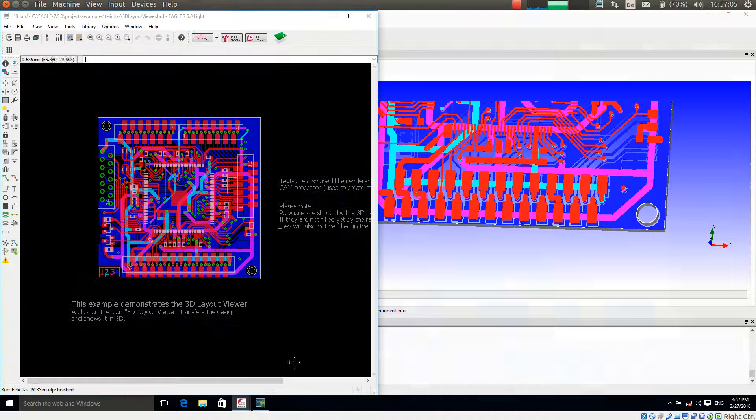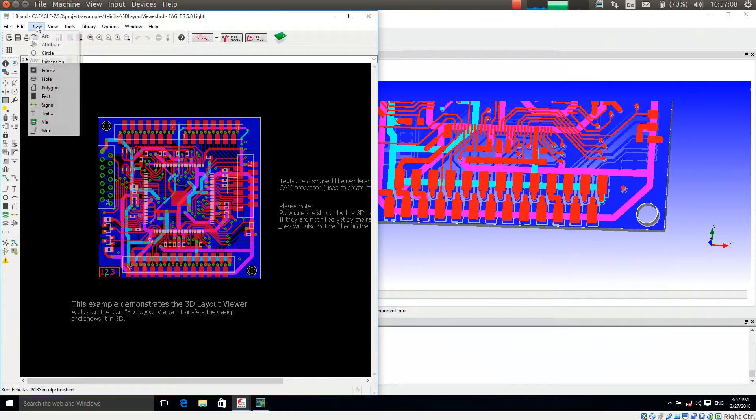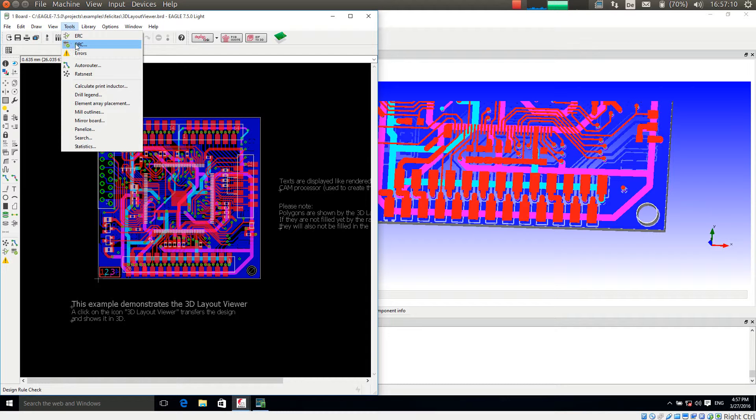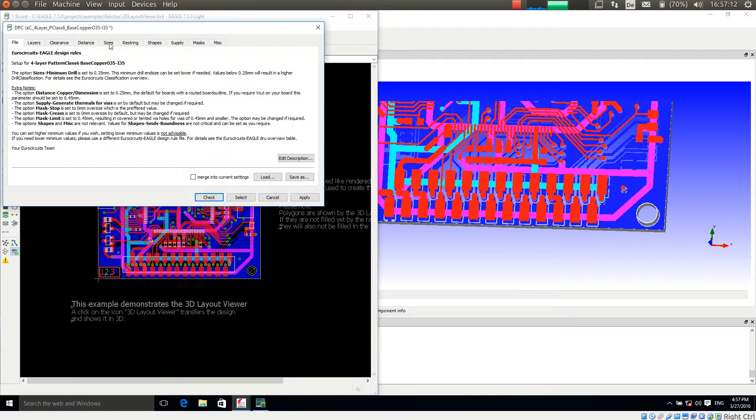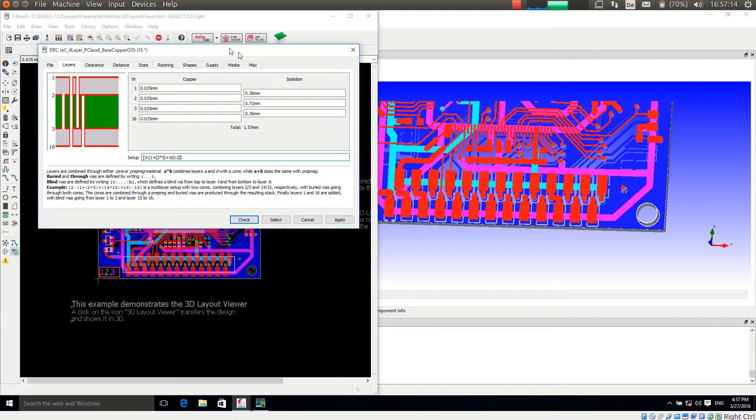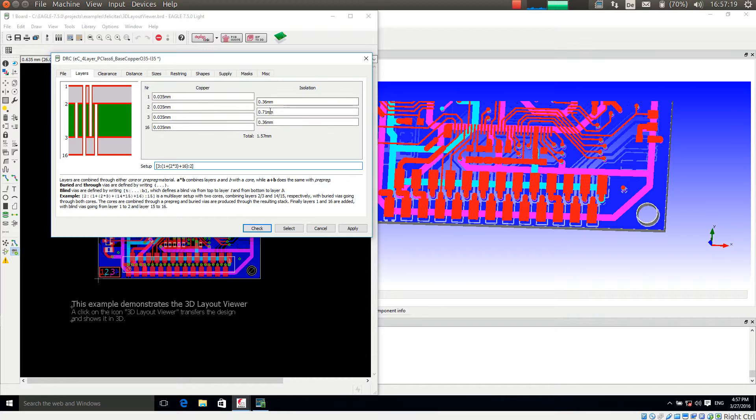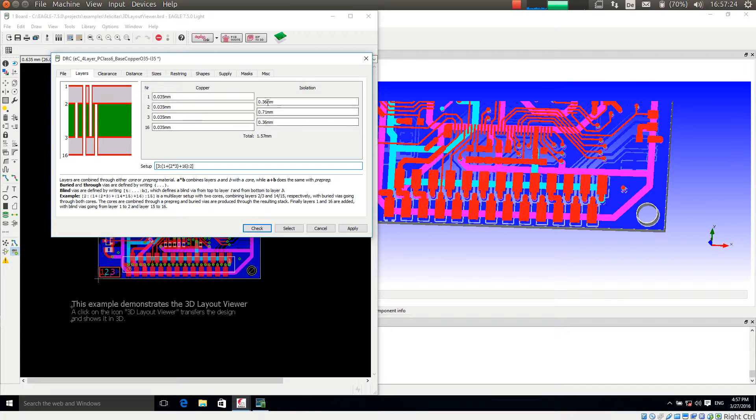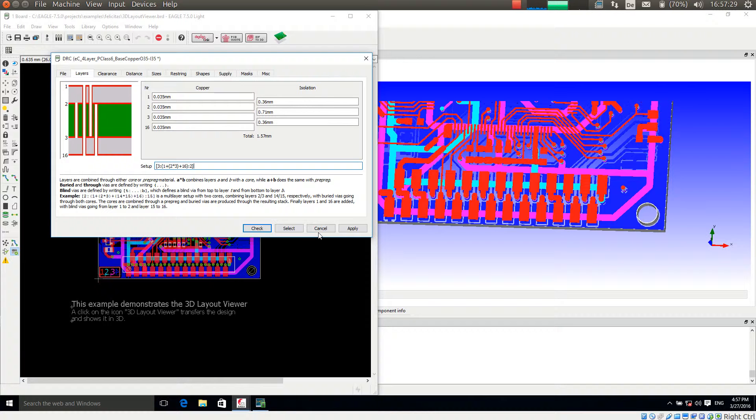One note to the layer stack up. So if I go to Tools, Design, Rules, Check, Layer. PCB-SIM is taking the information on how many layers there are and how they are stacked directly from this dialog. So all the distances and also all the wires and everything are exactly like EGLE would transfer this as manufacturing data.